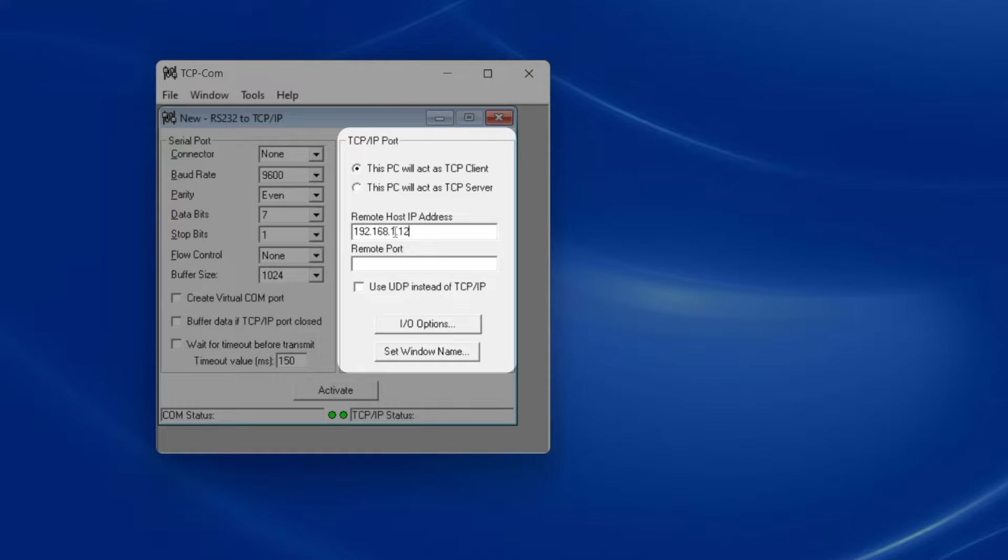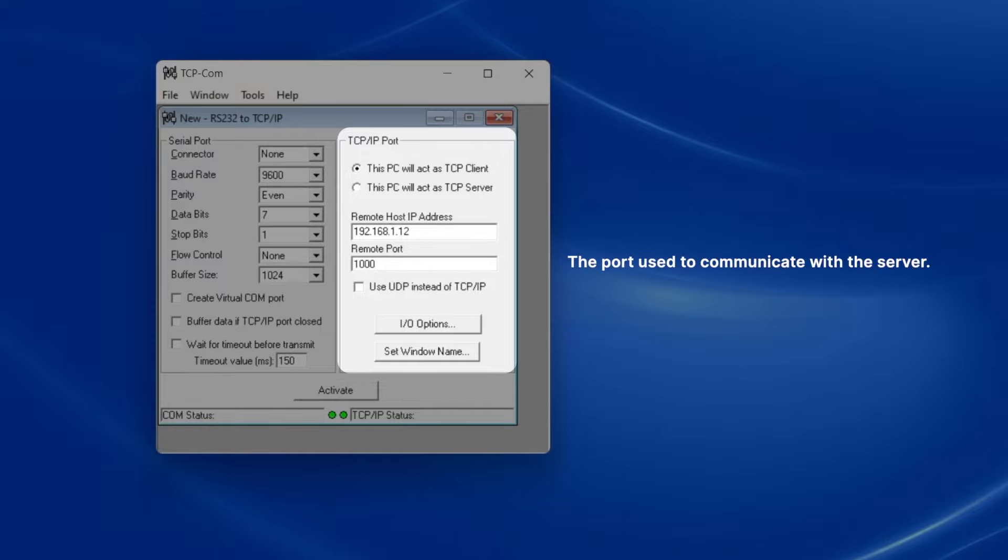My balance's manual tells me that it communicates over port number 1000, so I'll type that into the field for remote port number.